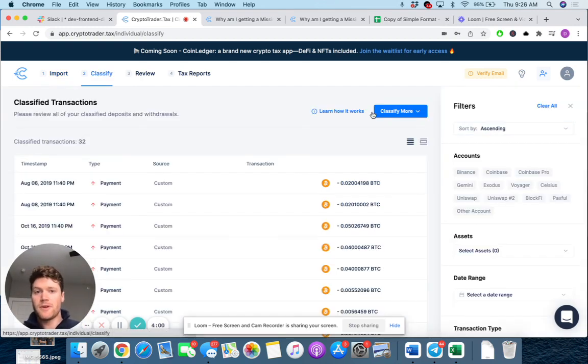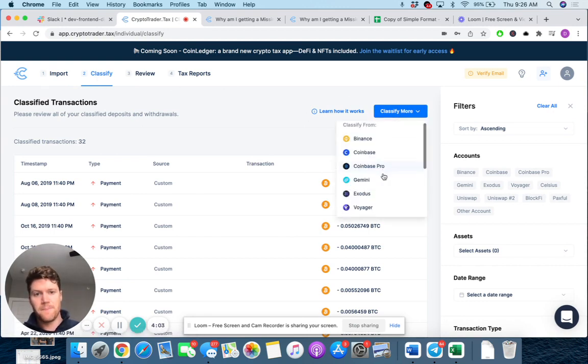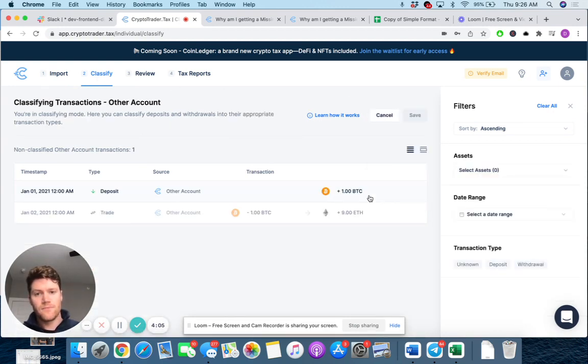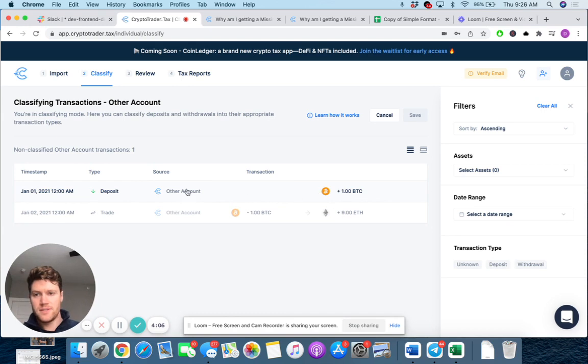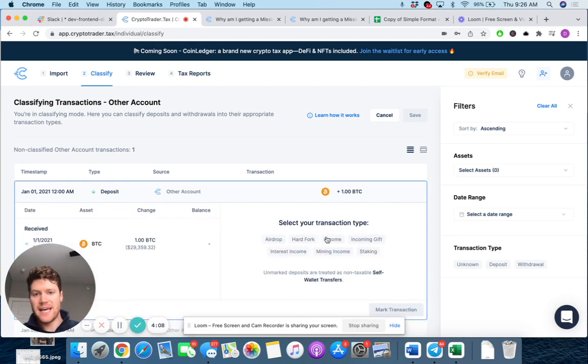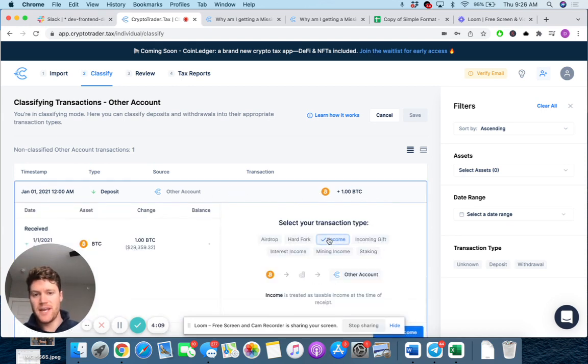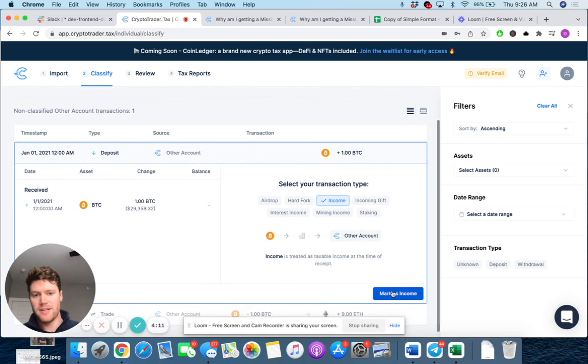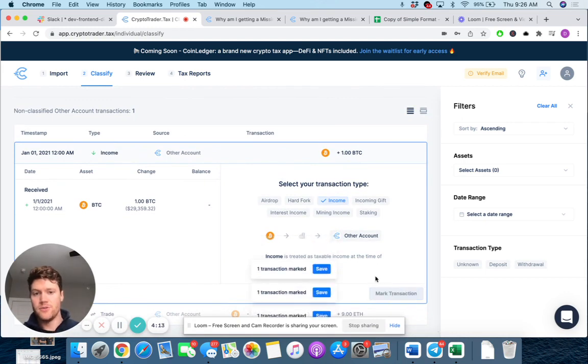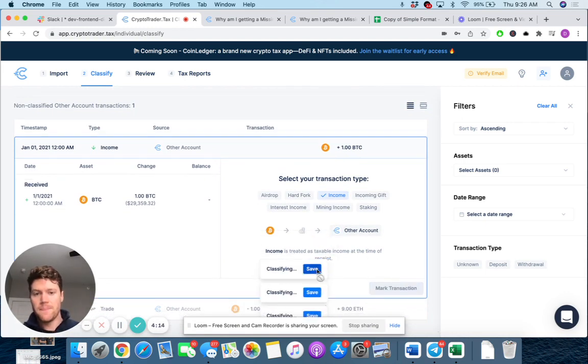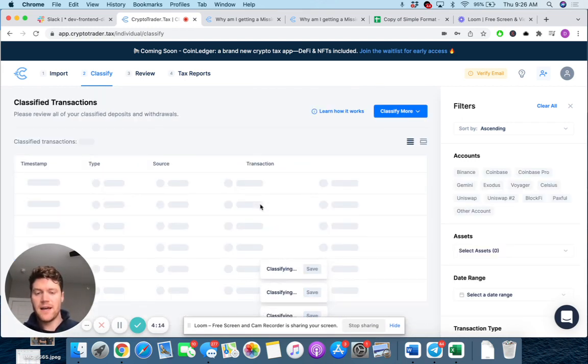But if you classify it appropriately, here we're going to go to the classify step. Here it is. And that deposit, if we classify that as its appropriate income, right, that I mentioned, I received income from doing a job. Let's save that down.